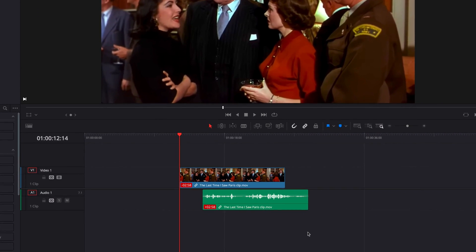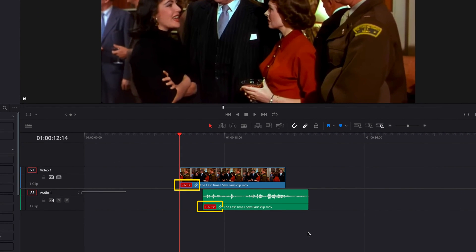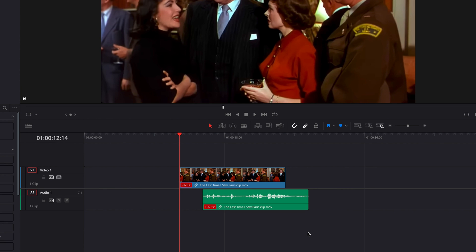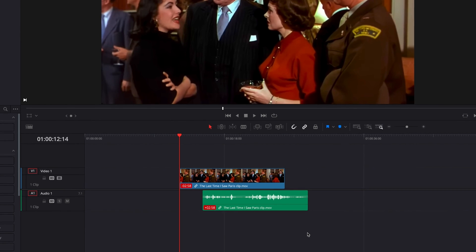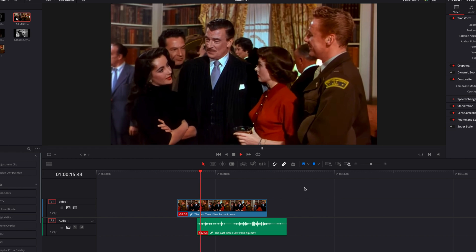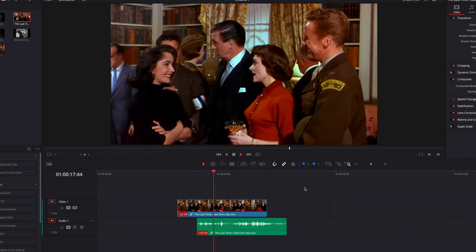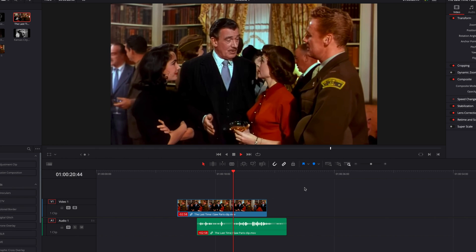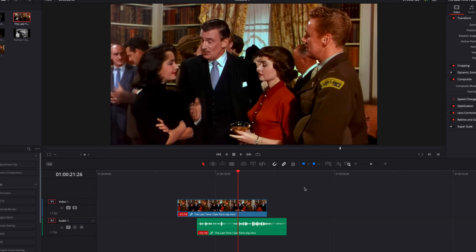The red indicator at the bottom left corner of a clip is a telltale sign that the audio and video portion of the clip are out of sync. Let's go ahead and have a look at the one we have right here. As you can see, the audio and the video part of this clip are clearly out of sync.